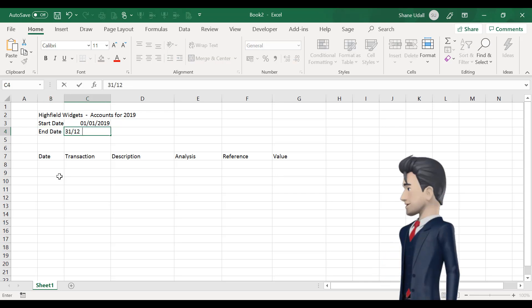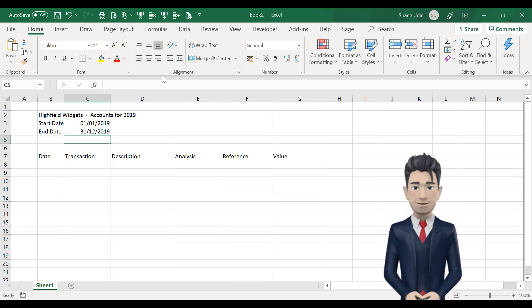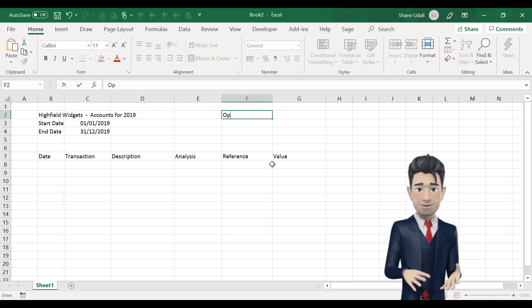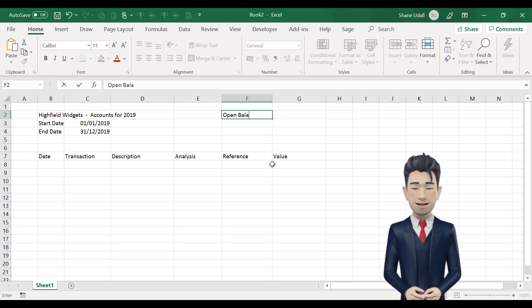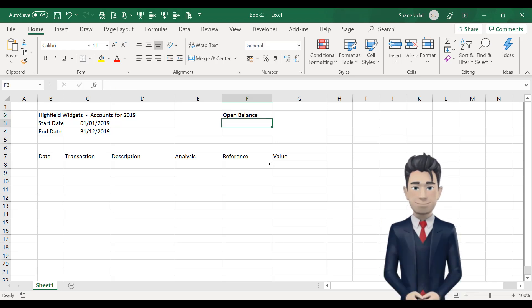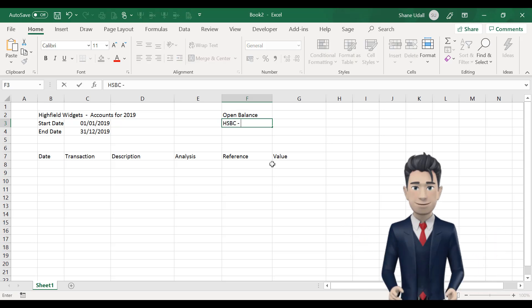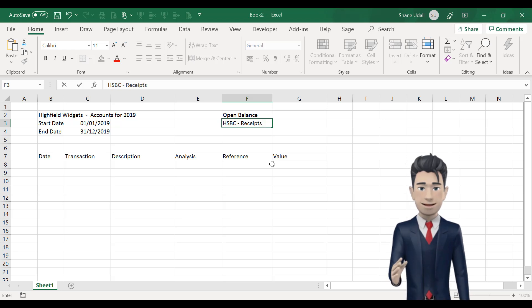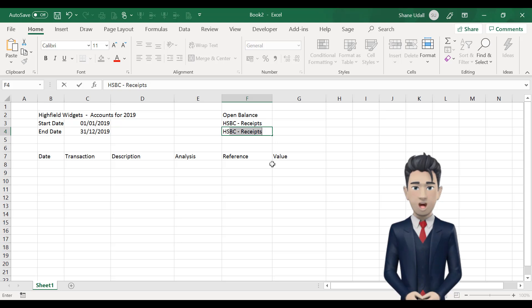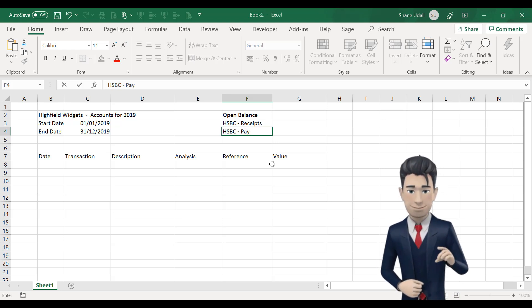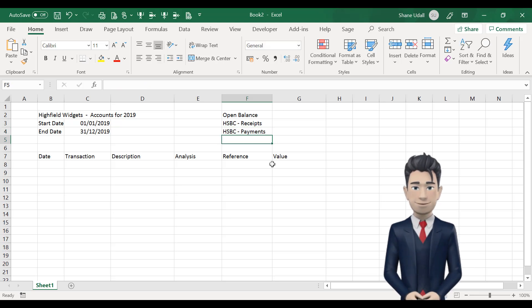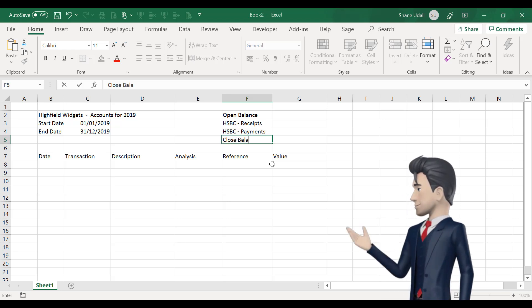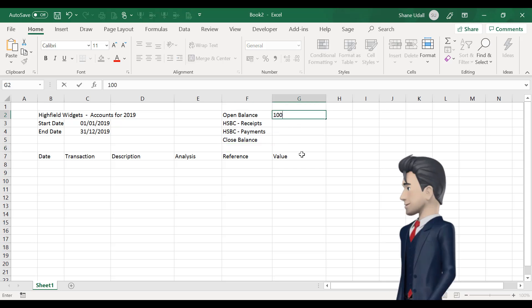Now, we're going to reserve the top right-hand side of our spreadsheet to record our bank details and balances. So, in cell F2, enter open balance, and in cell F3, enter the name of your bank, followed by the word receipts. In F4, it's your bank name, followed by the word payments. Box F5 contains your close balance. And finally, navigate to cell G2, and enter an opening balance value of 100.